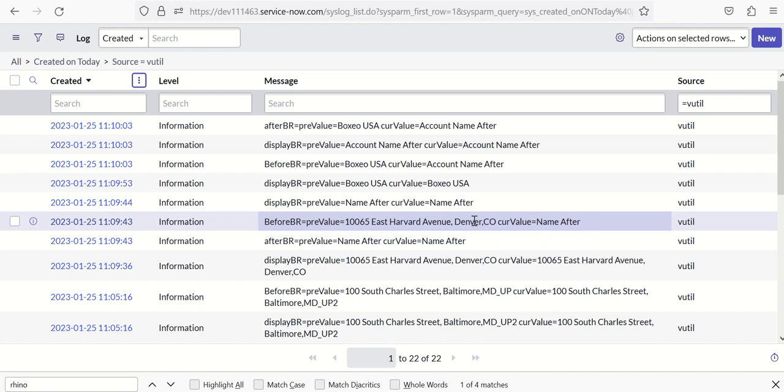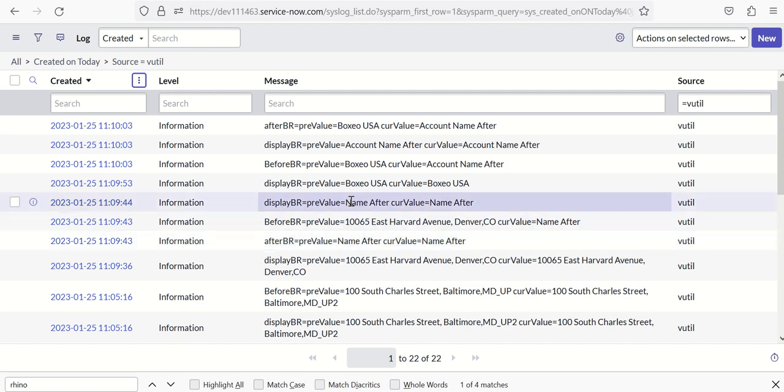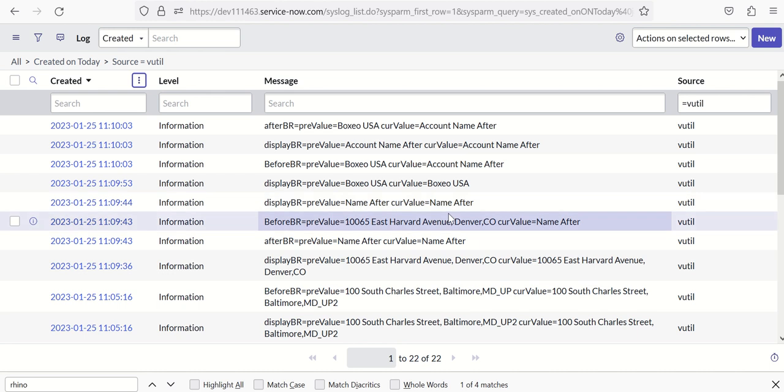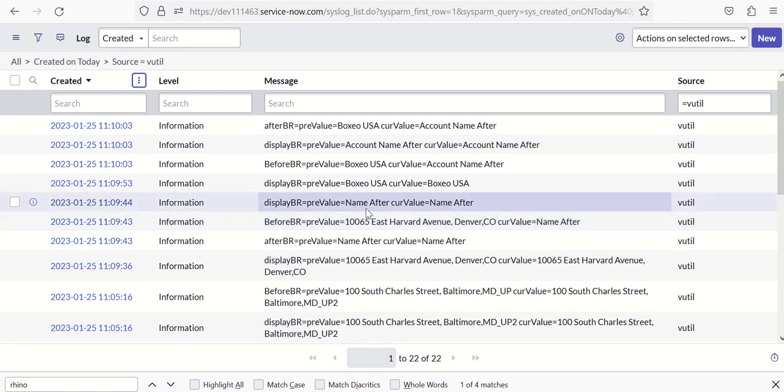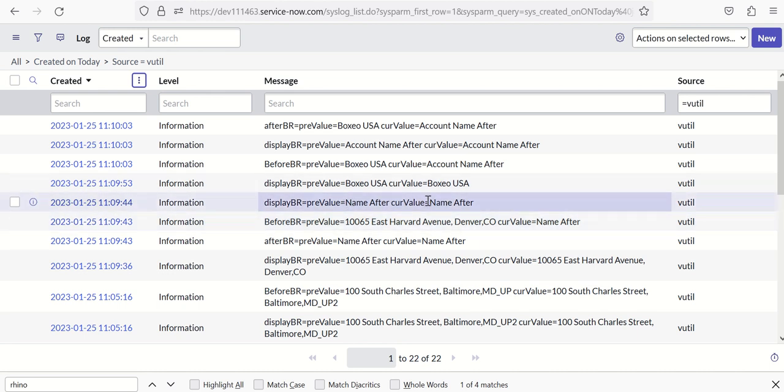Similarly, before BR showed previous value as 10,065 East Harvard Avenue but the current value is name after. So this is showing correctly. It is able to determine what is the previous and what is the current. But in case of after BR, both the values are the same. And similarly, display business rule also was showing both the values are the same because it doesn't have like when this actually runs, there is no previous or current.